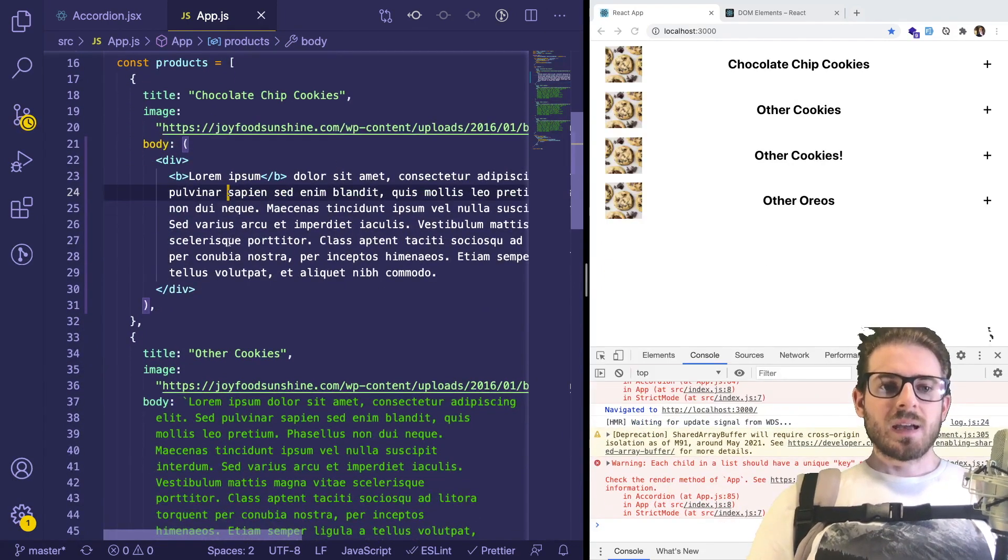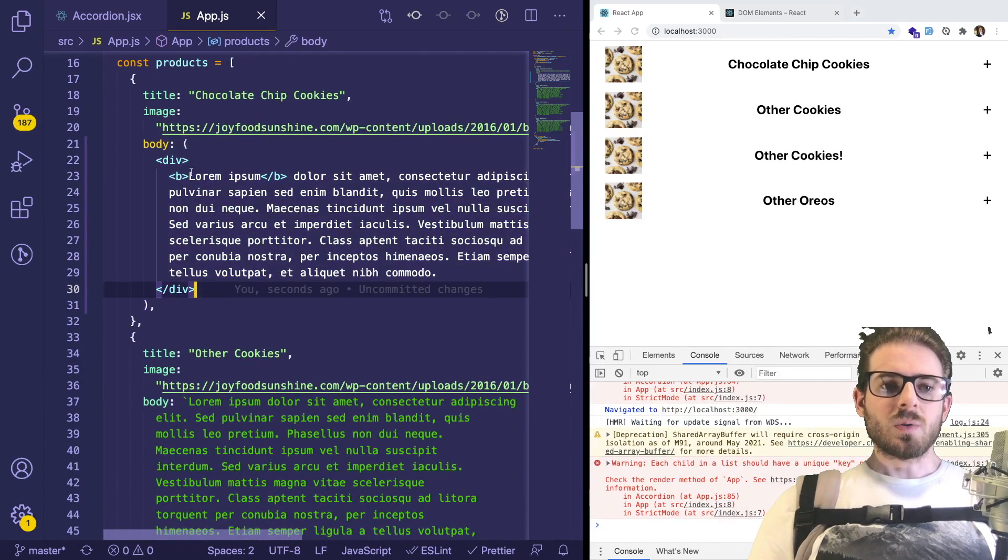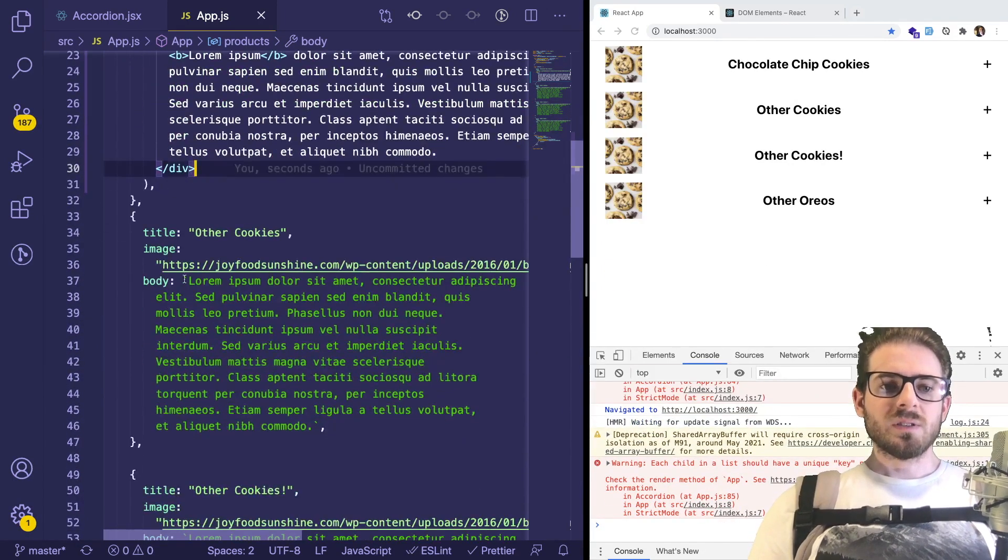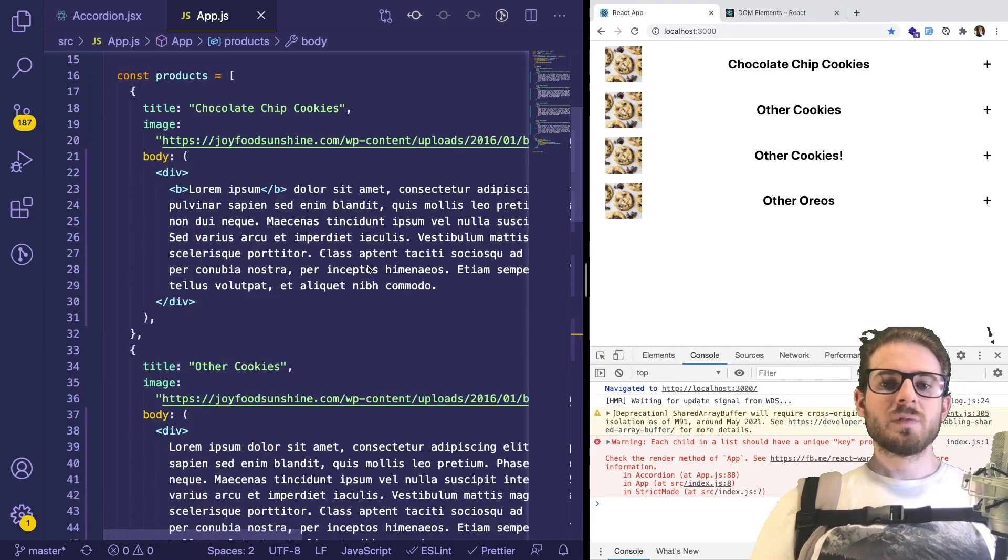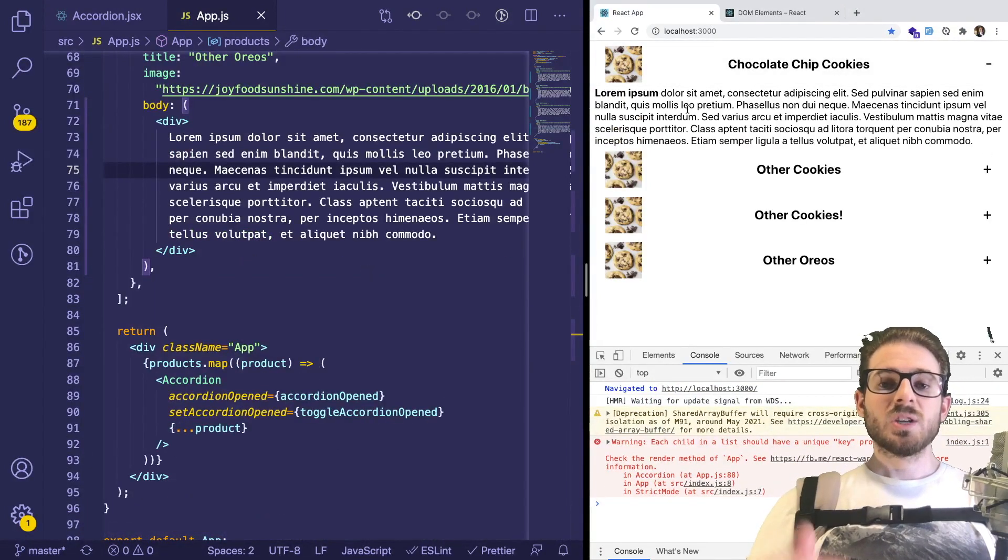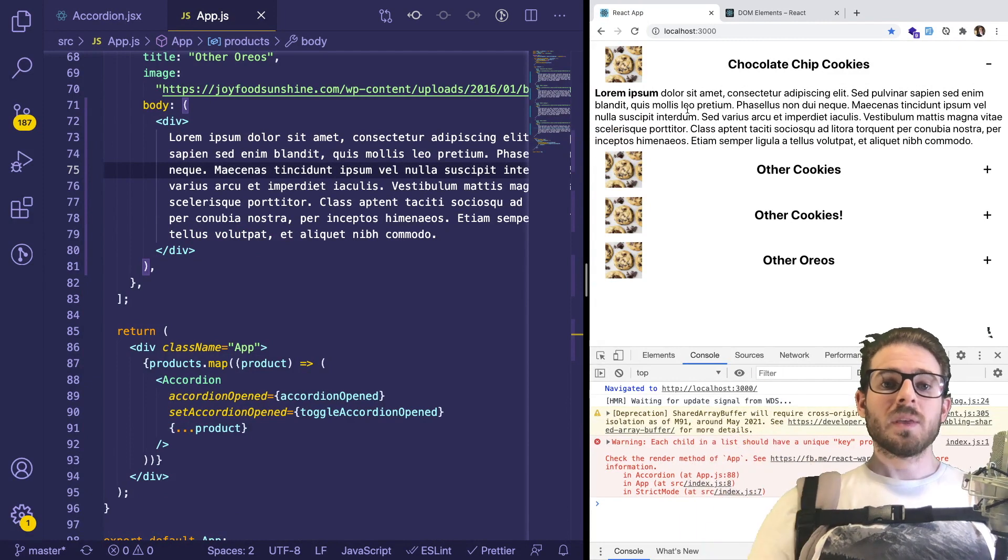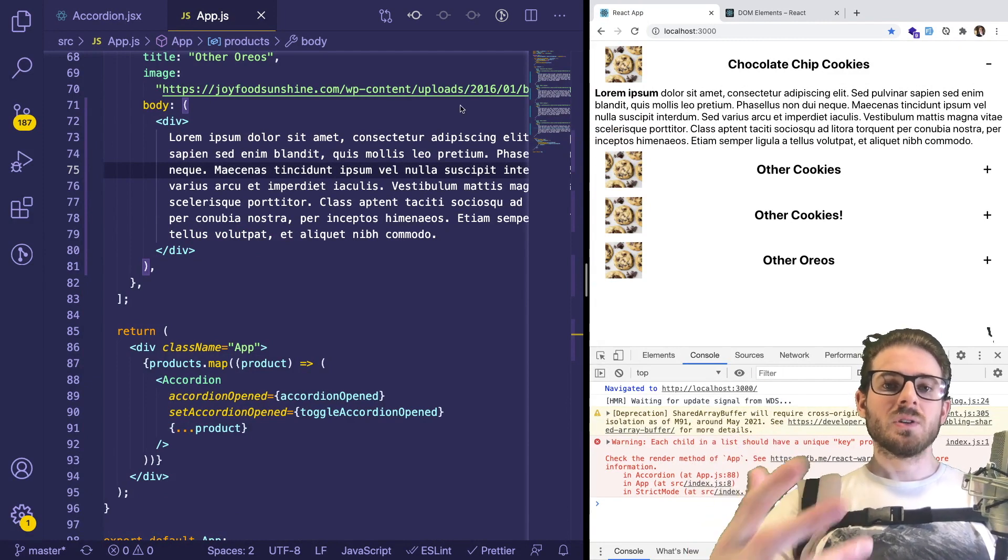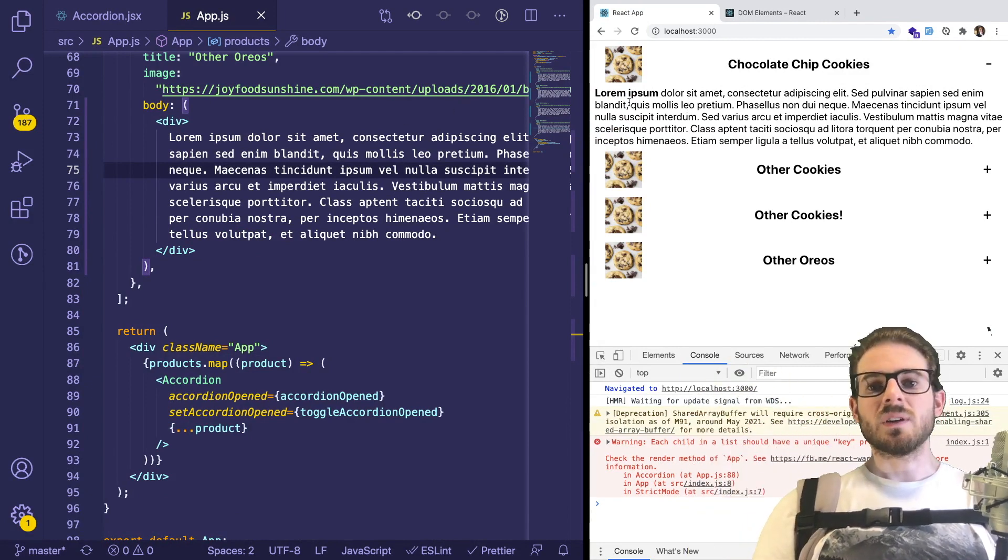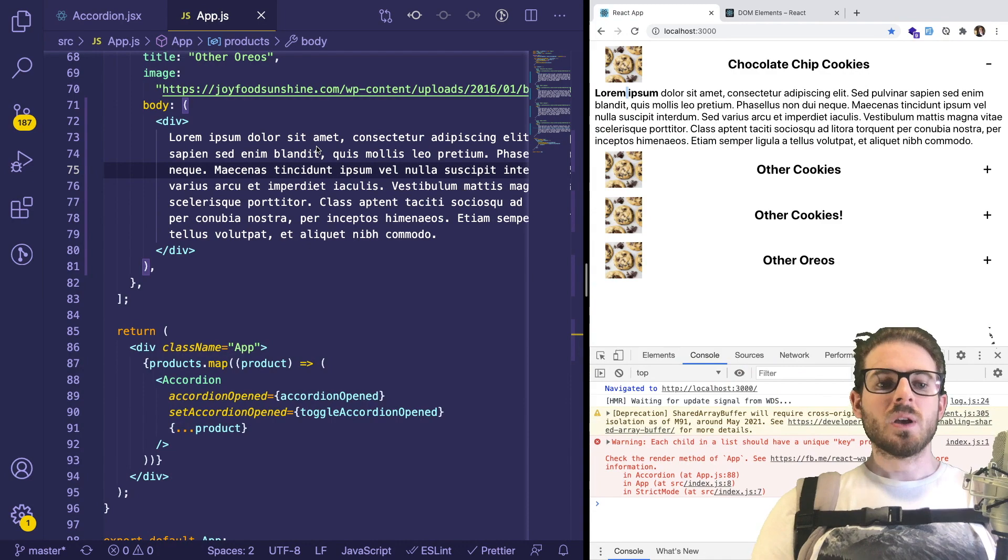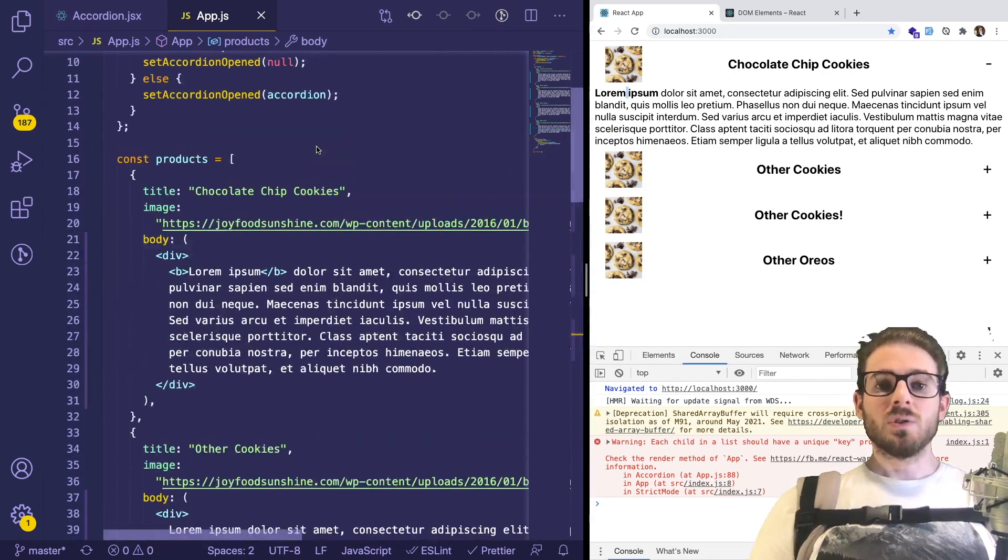All right, so now this is JSX, right? So let me do the same thing for all these. All right, so I finished refactoring all these. And now you'll notice when I try to open up the Accordion, it's going to basically interpolate the JSX and it's going to add some bold to it. So that is a quick fix you can do.